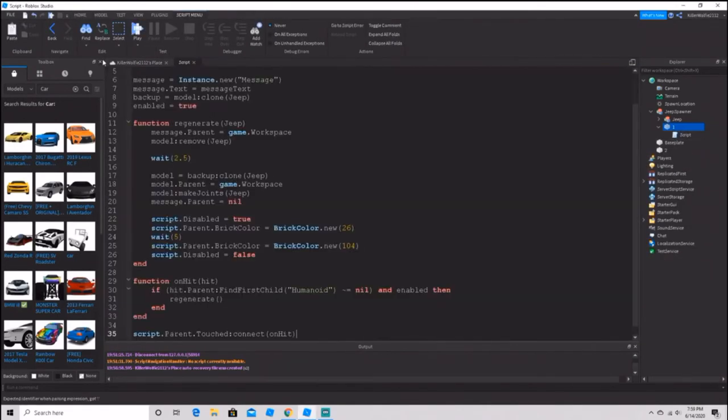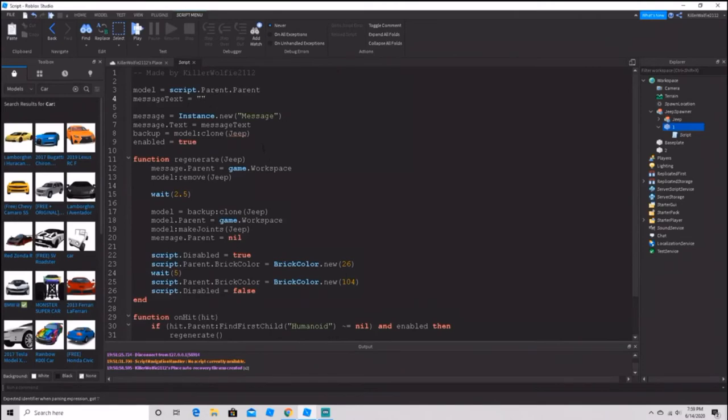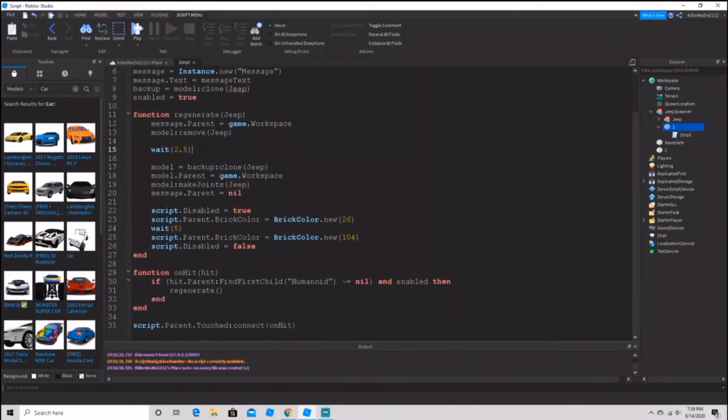The script is going to be in the description down below, just copy and paste it. If you want to add another vehicle, just look through the script and whenever it says 'jeep,' change that to the name of your vehicle.